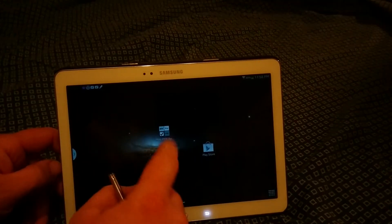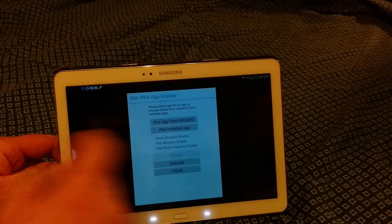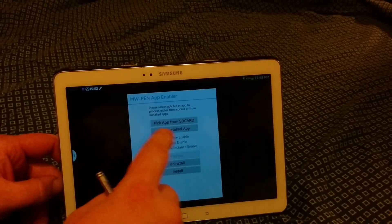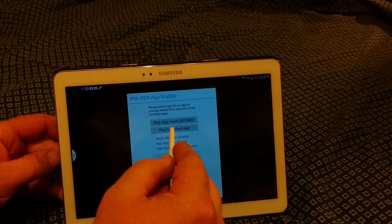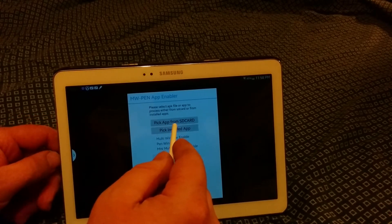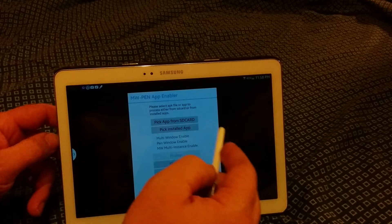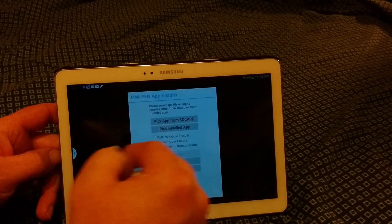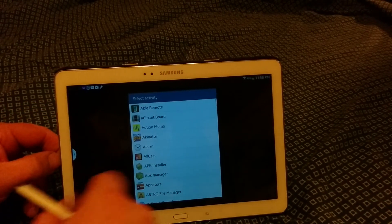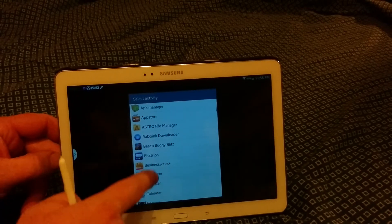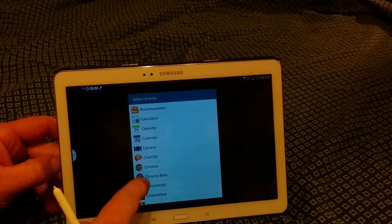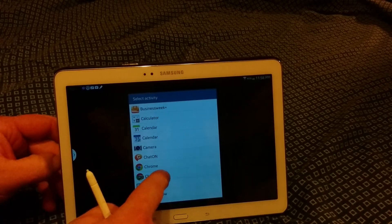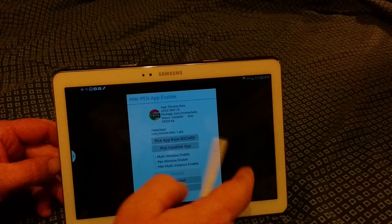So I'll show you real quick how it works. You're going to open up the pen window or the MW Pen App Enabler. OK, you're going to open it and it says pick an installed app or pick an app from an SD card, which would be like your APK files that are side loaded. OK, so we're going to pick an installed app. What I've done is downloaded the Chrome Beta browser, so there you see Chrome Beta. This way I can have a Chrome browser in my pen window.